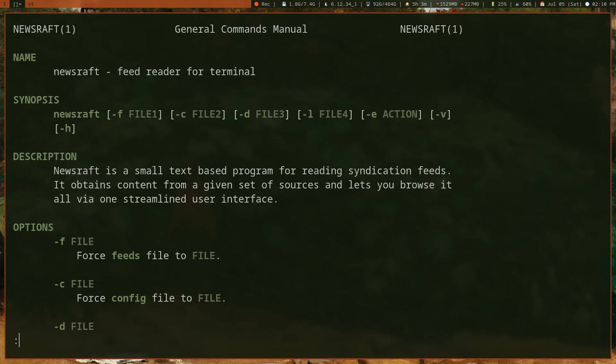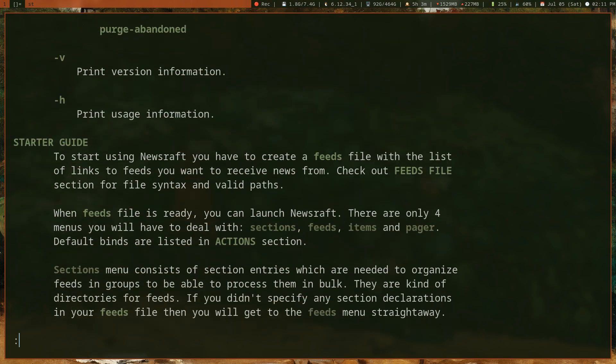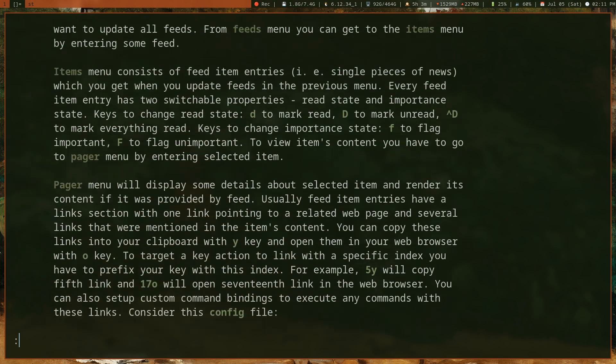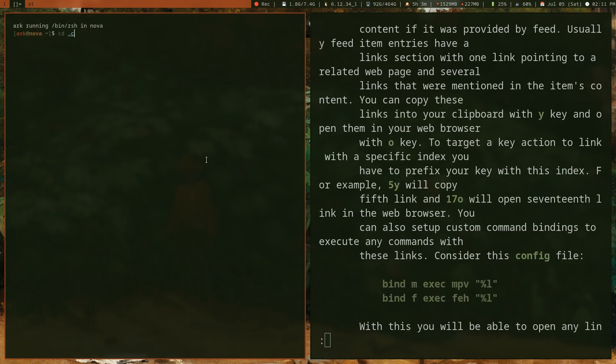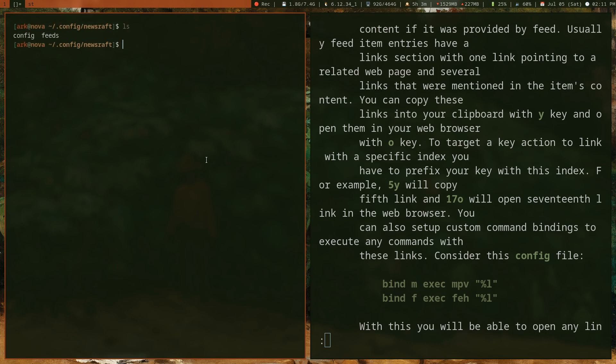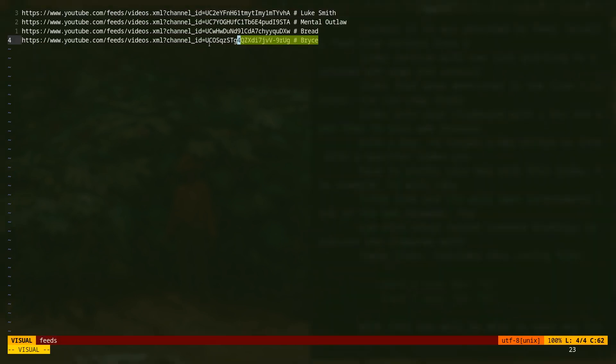A cool thing about newsraft is that it has all your vim key bindings, so you can use hjkl to navigate, which is really nice. If you read the man page, it has configuration options. The config file is at .config/newsraft—that's where you have the configuration files. Here I have two files. The most important one is feeds, which is where you put all of your RSS feeds.